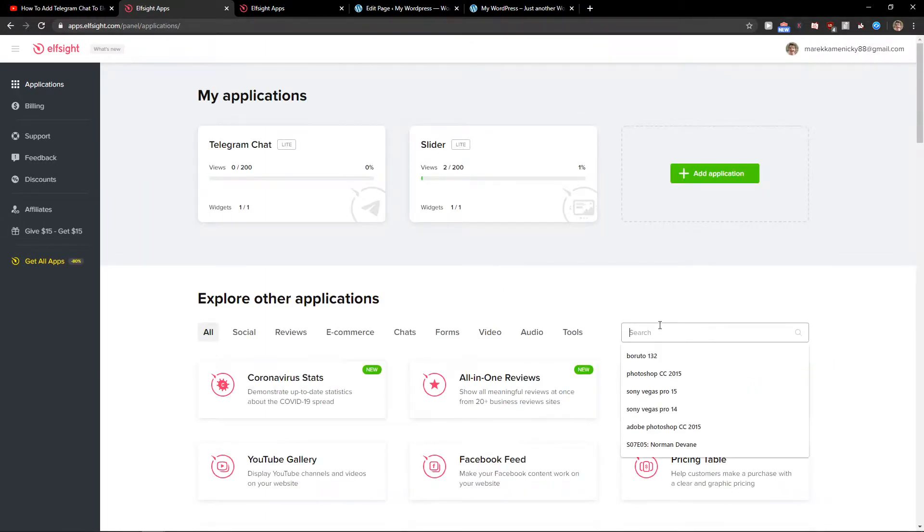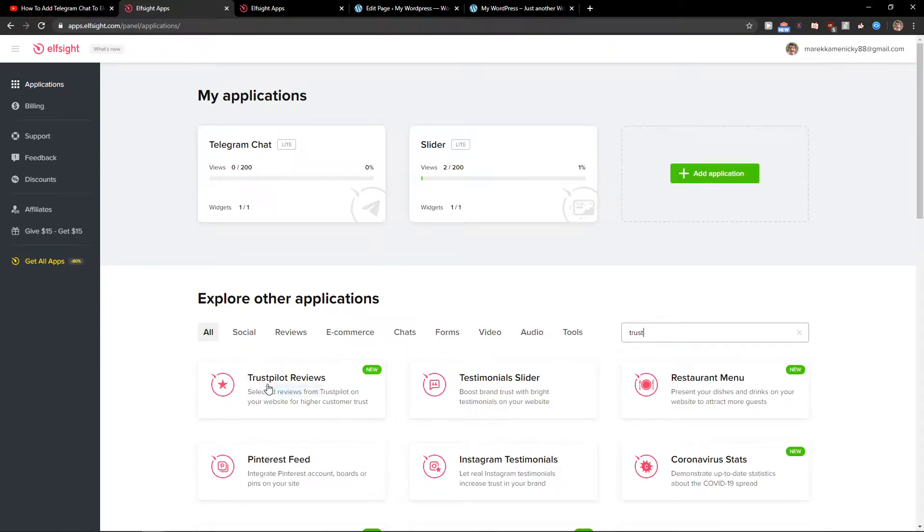Right here you want to insert Trustpilot and you're gonna see Trustpilot reviews. Let's create a widget.